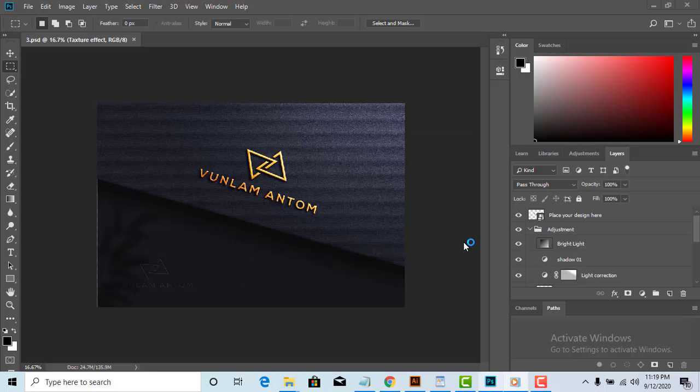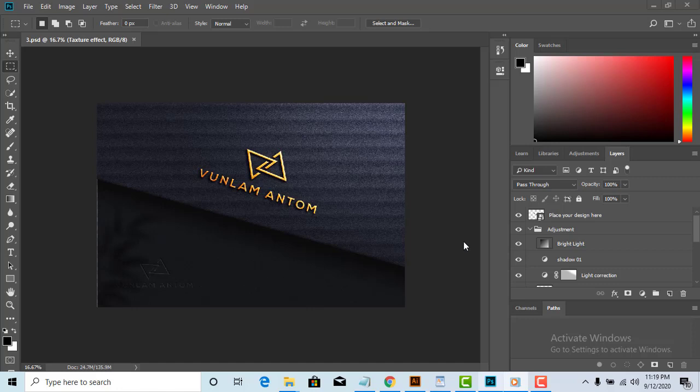Hello, I hope you all are doing well. I am back with another exciting video. Today, I am going to share top 3 free logo mockup Photoshop document files.